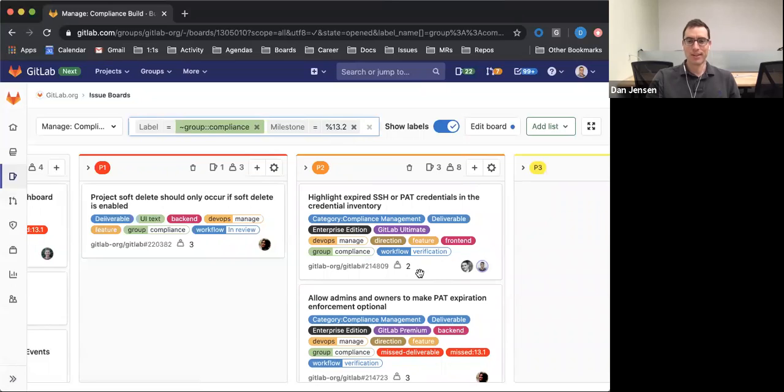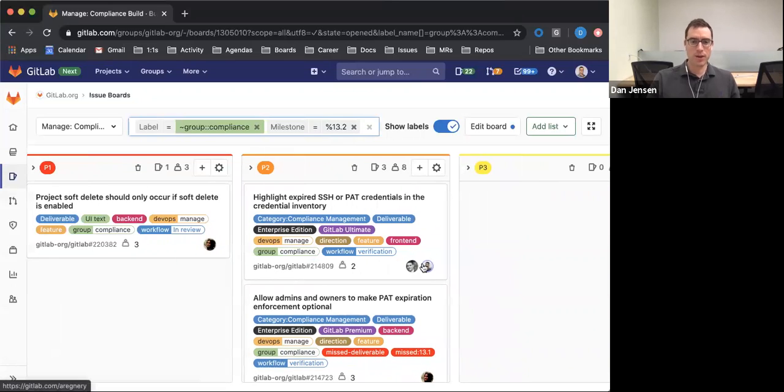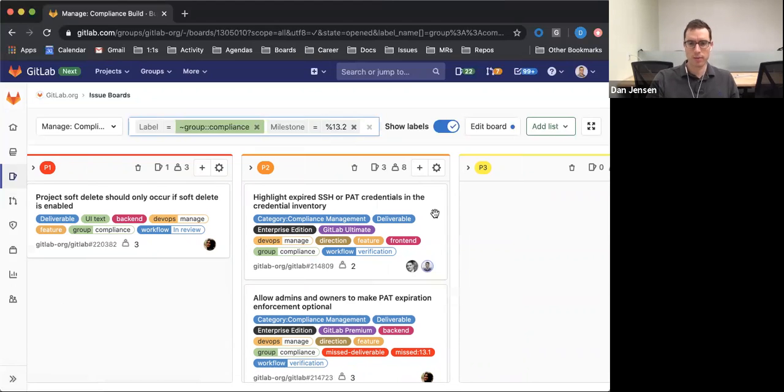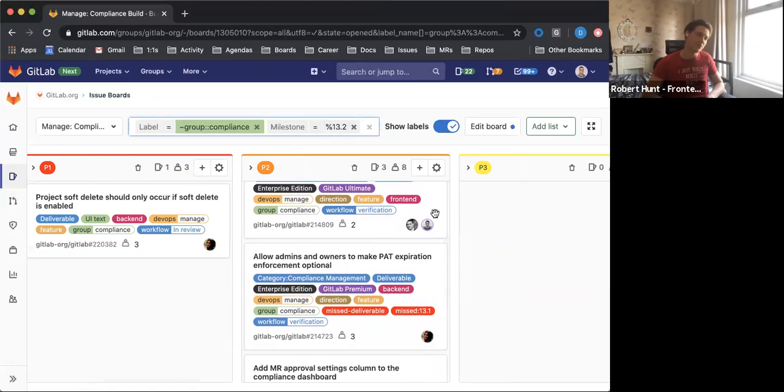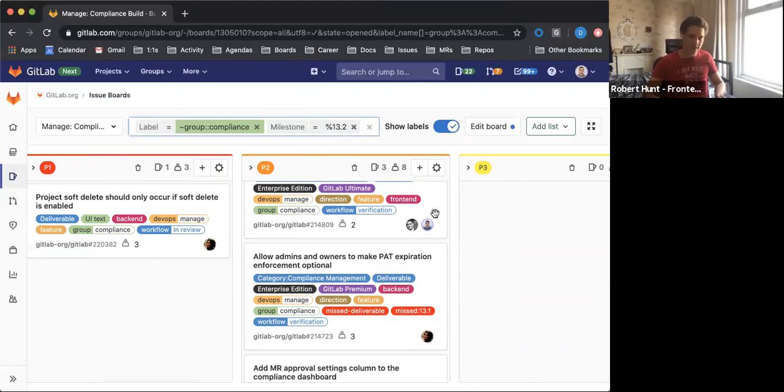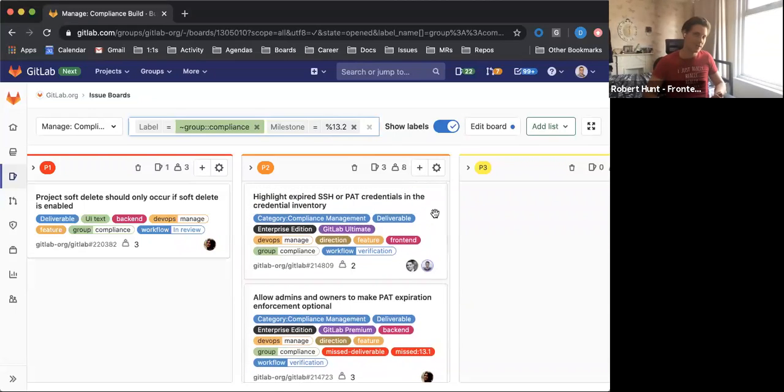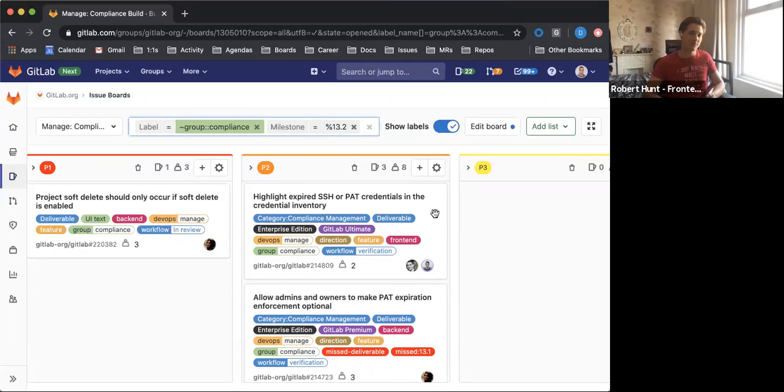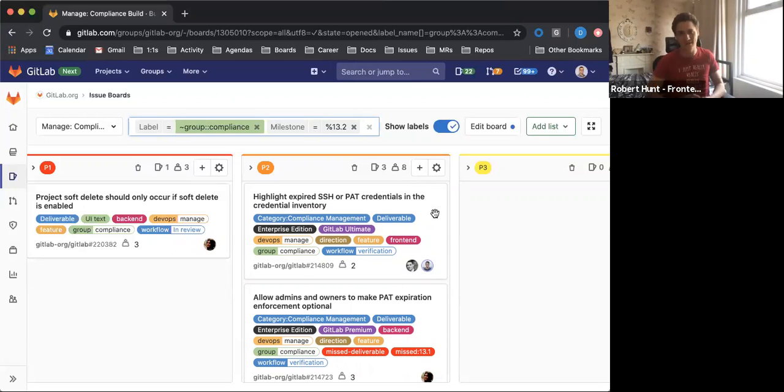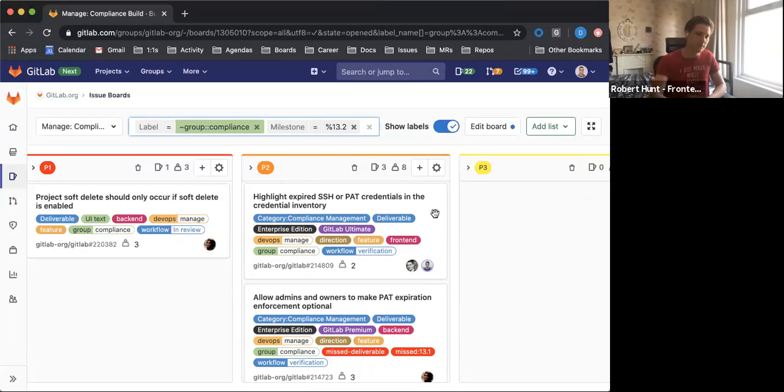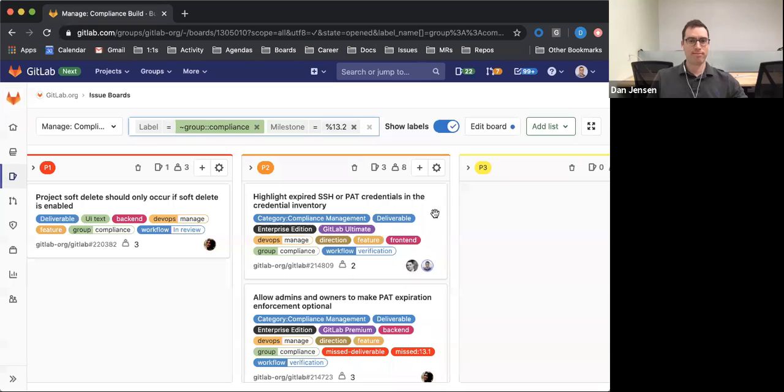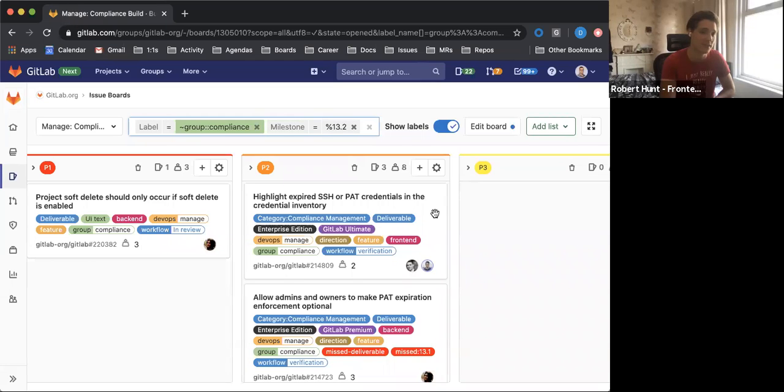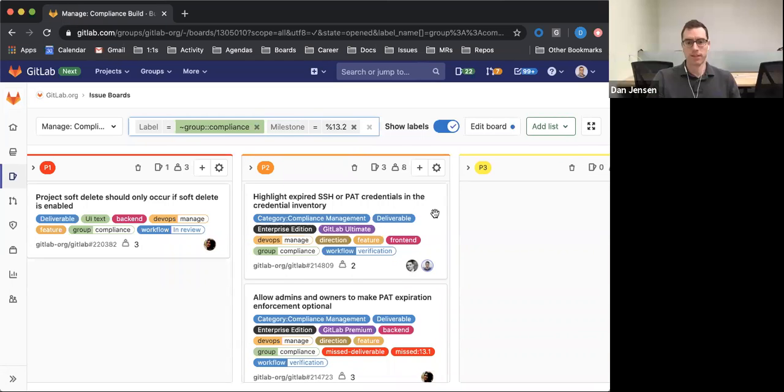Cool, so moving over here to the P2 column, highlighting expired SSH and PAT credentials in the credential inventory. Looks like Rob, you might have an update for us? Yeah, so this is done. I was trying to get staging admin credentials so I could confirm it's working. That's still with IT as an access request, so if anyone has admin staging credentials that I can either pair with them or send me, that'd be amazing so I could just double check. Because by this point it's probably on gitlab.com which brings me slight concern that I can't access admin at the minute to test this out. So I was just verifying something with Tan the other day and gave myself admin permission on the staging instance, so maybe you and I can do a quick pairing session after this call. Yeah, that'd be amazing, it should only take five minutes at most.